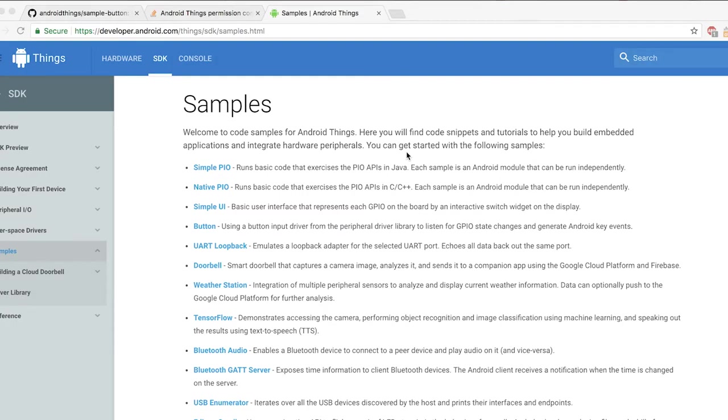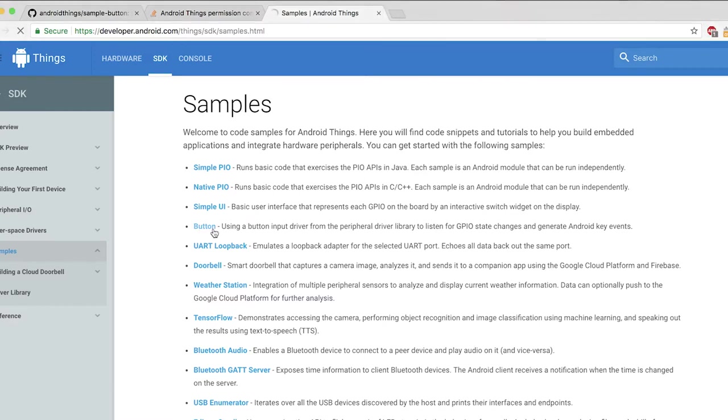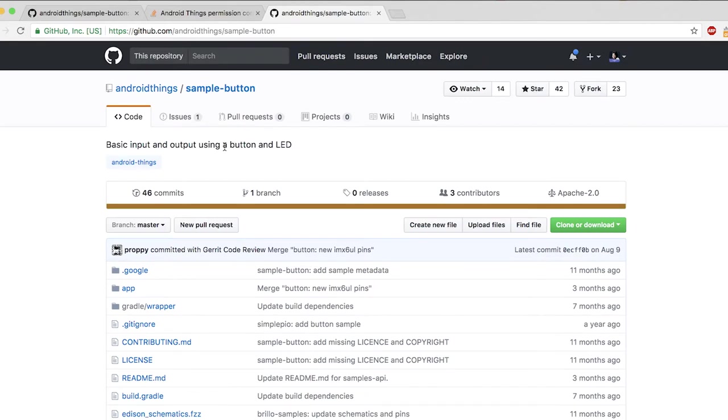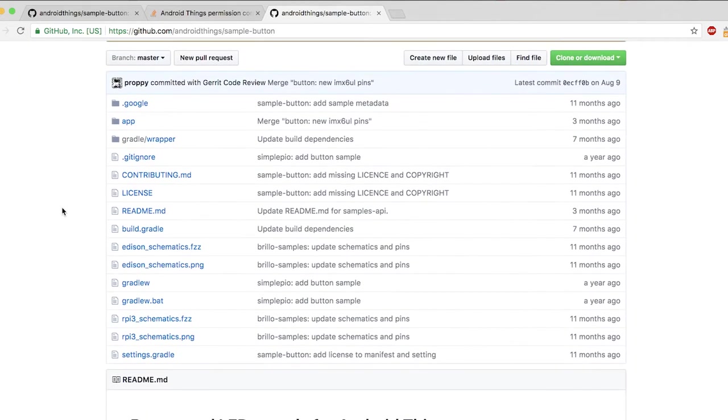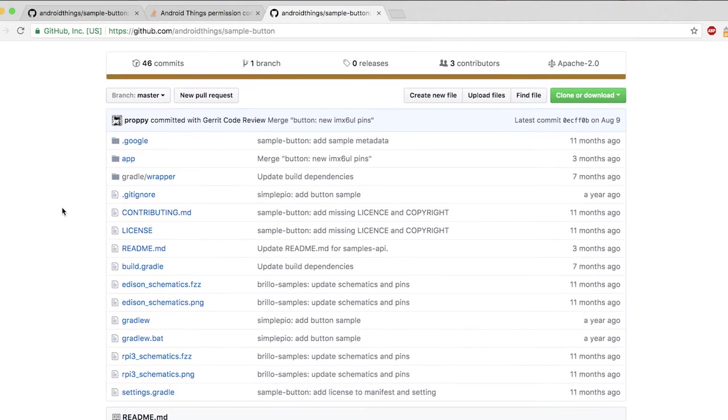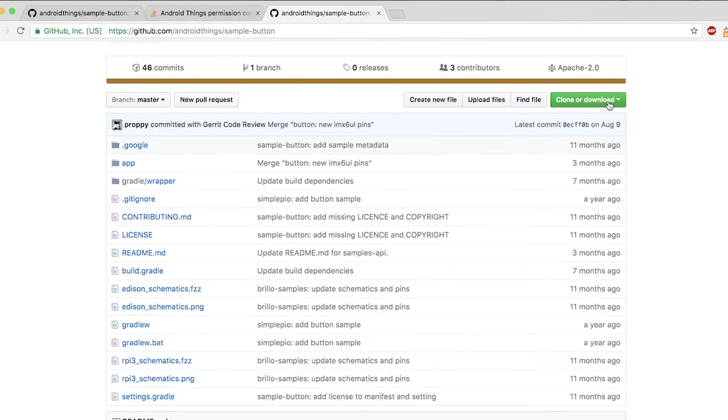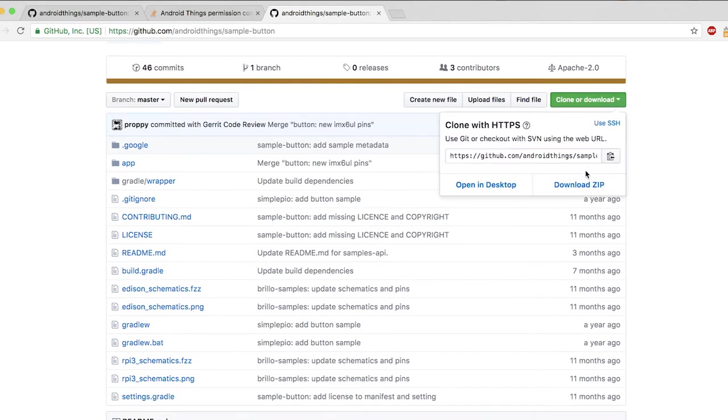Once you get this part set up then you can start running your software. Now we are at the website, it's developer.android.com/things/SDK/samples.html. This example we are looking at is the button sample. Let's just click there and it takes us to the GitHub.